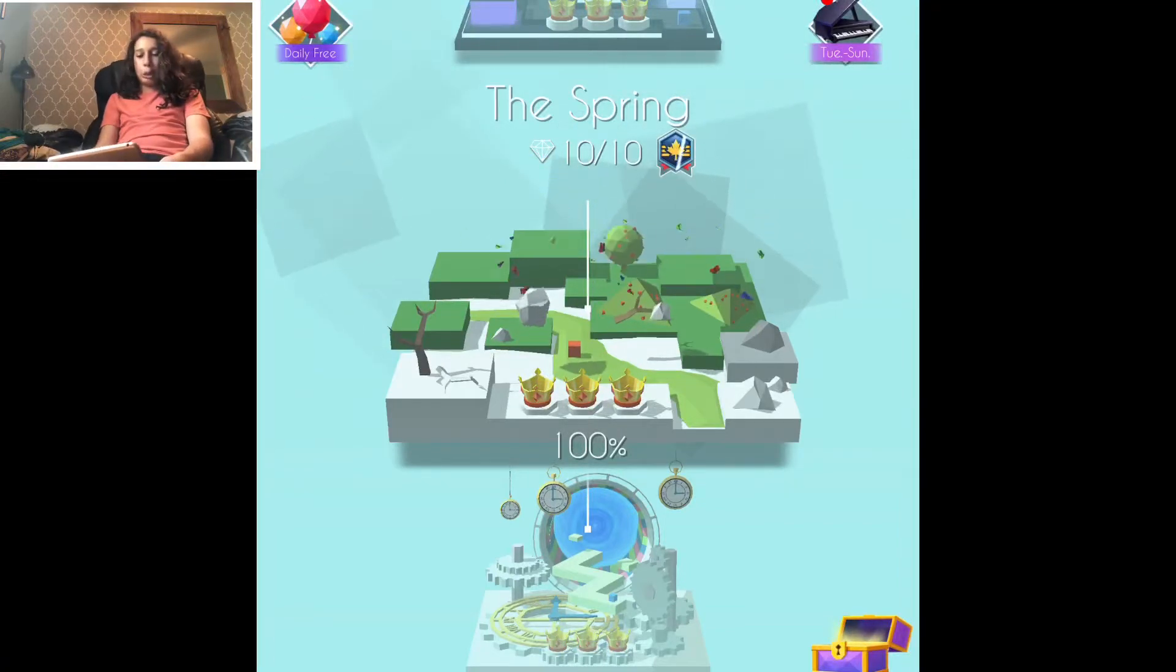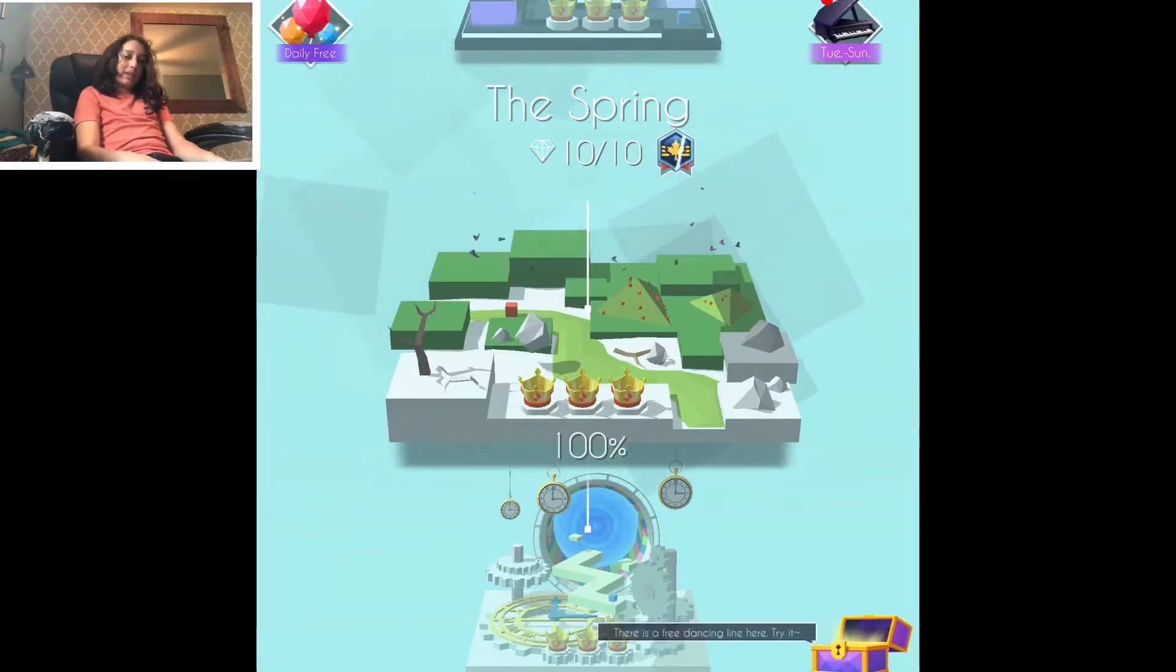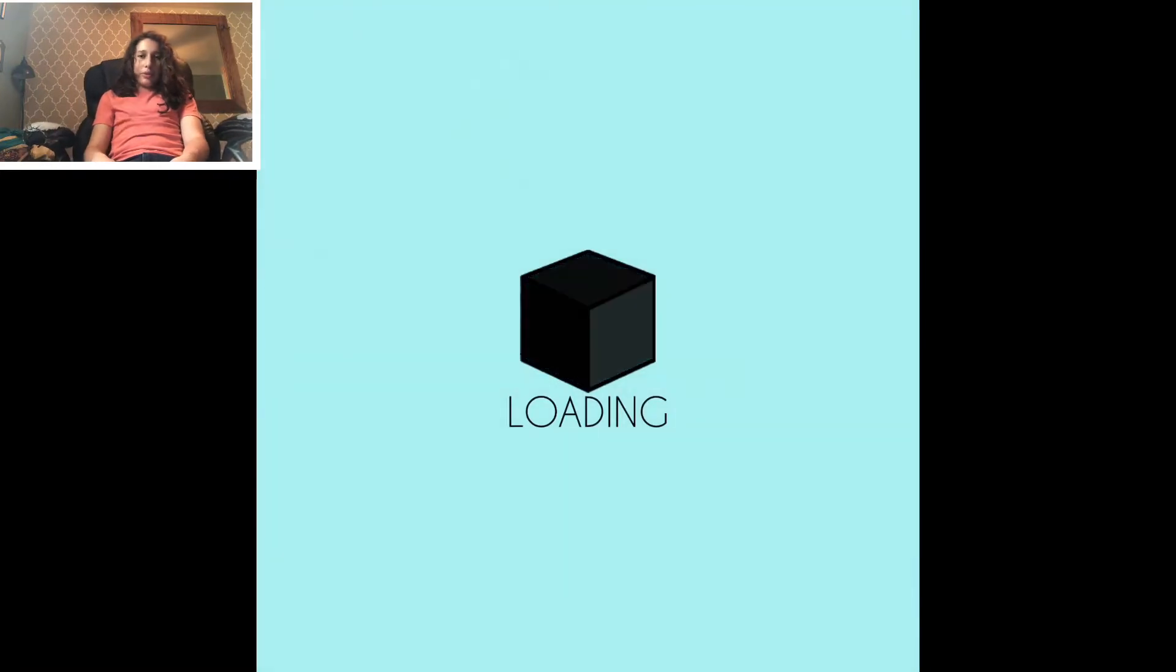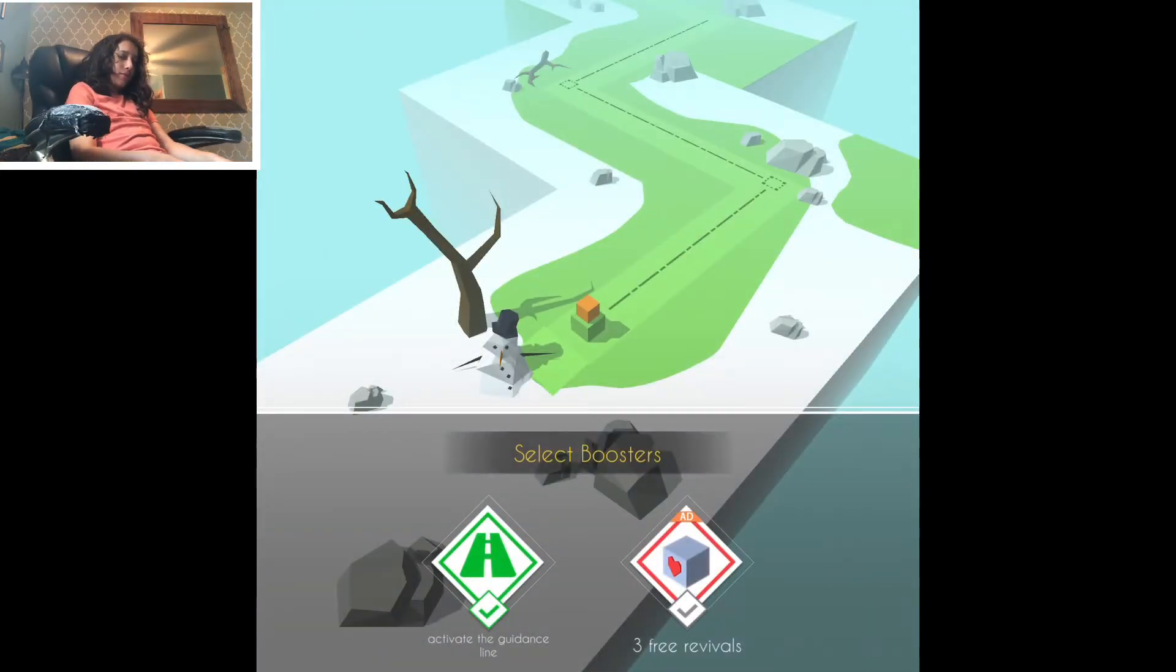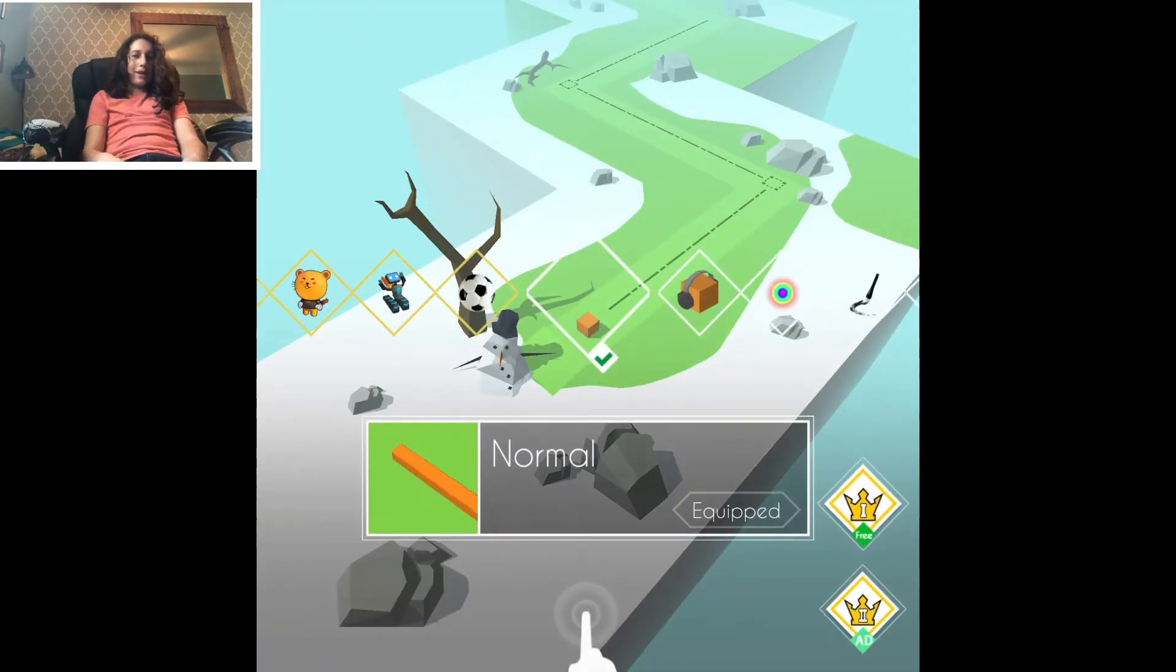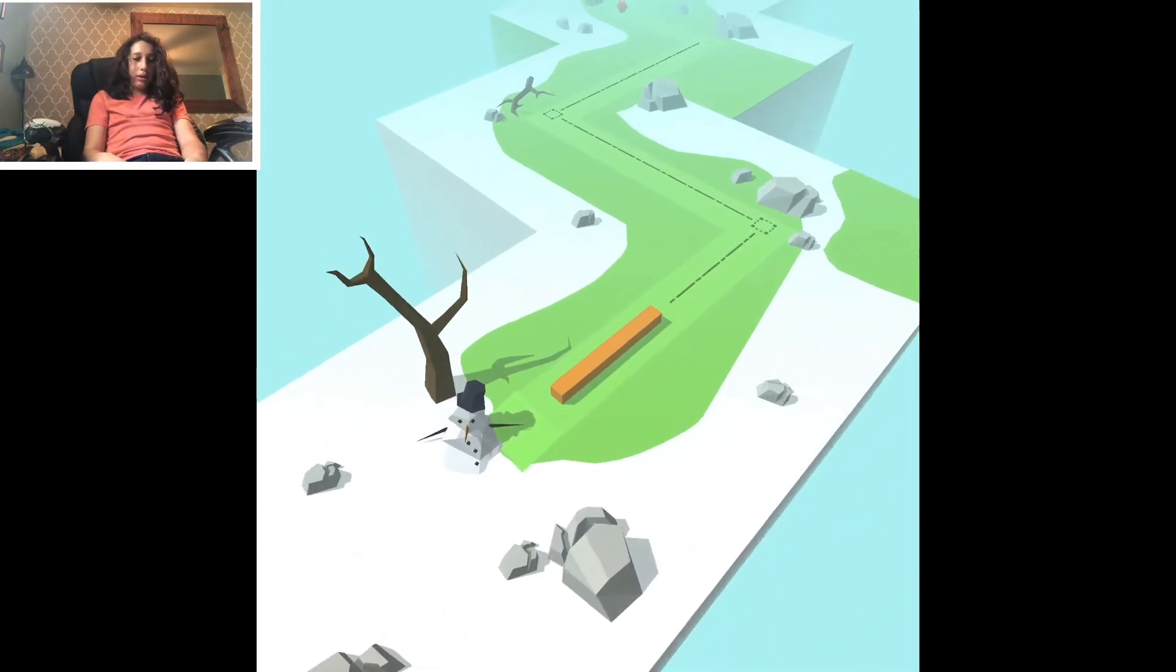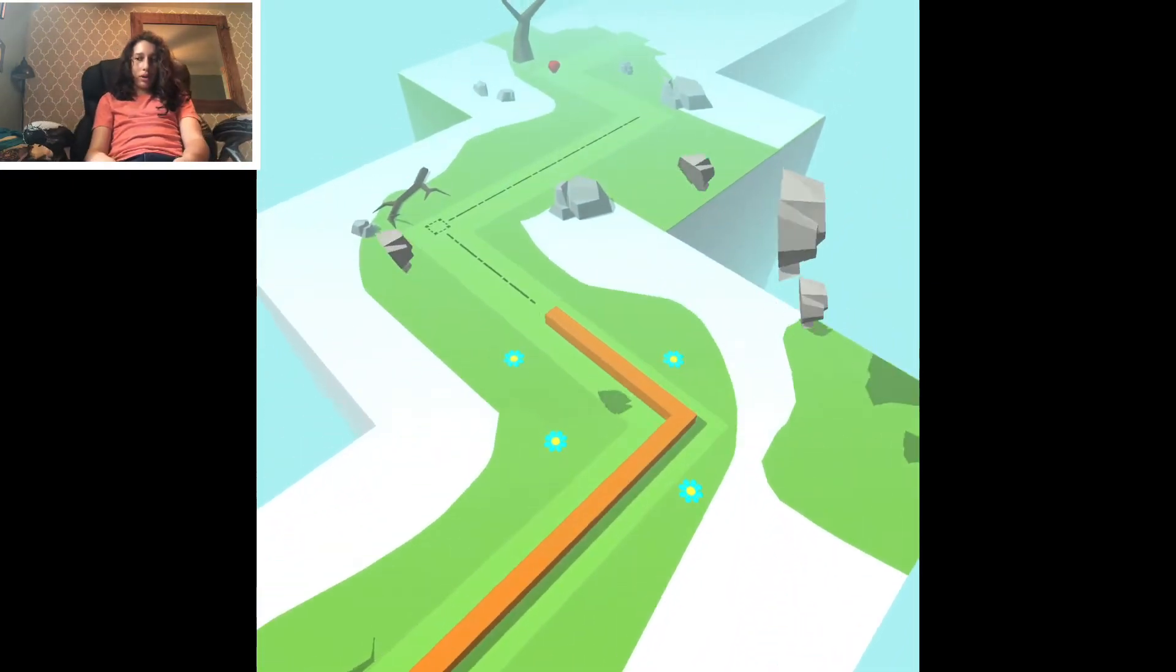Hey guys, welcome to another Dancing Line video. Today we're doing The Spring. This is the same music as the Spring Lullaby. We'll just go with the regular line.